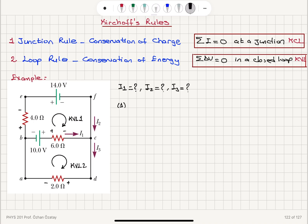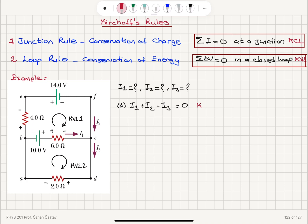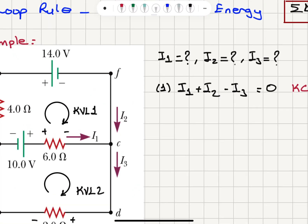The first equation comes from applying KCL at point C. The net current entering point C must equal zero. I1 and I2 are entering the junction, while I3 is leaving, so it contributes as minus I3. Therefore: I1 plus I2 minus I3 equals zero. This is Kirchhoff's current law written at junction C.